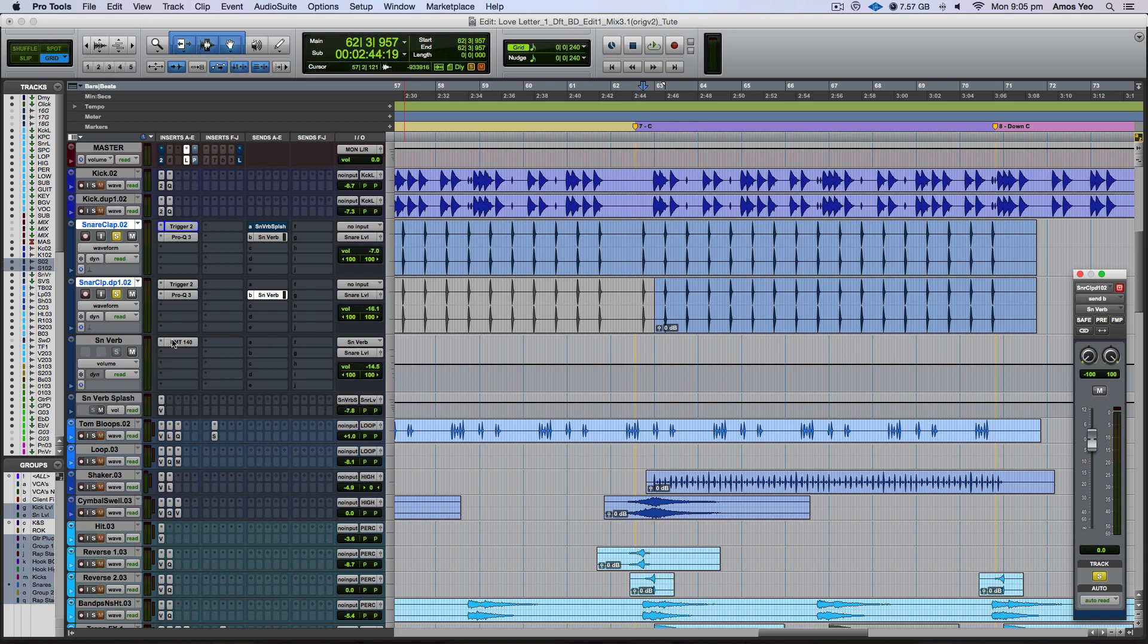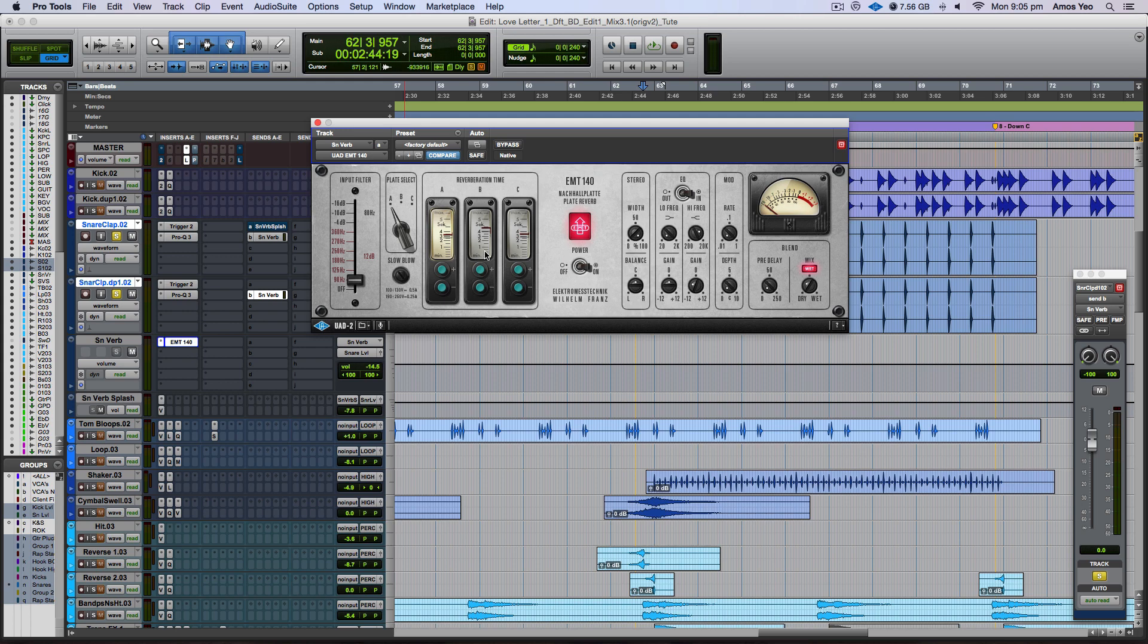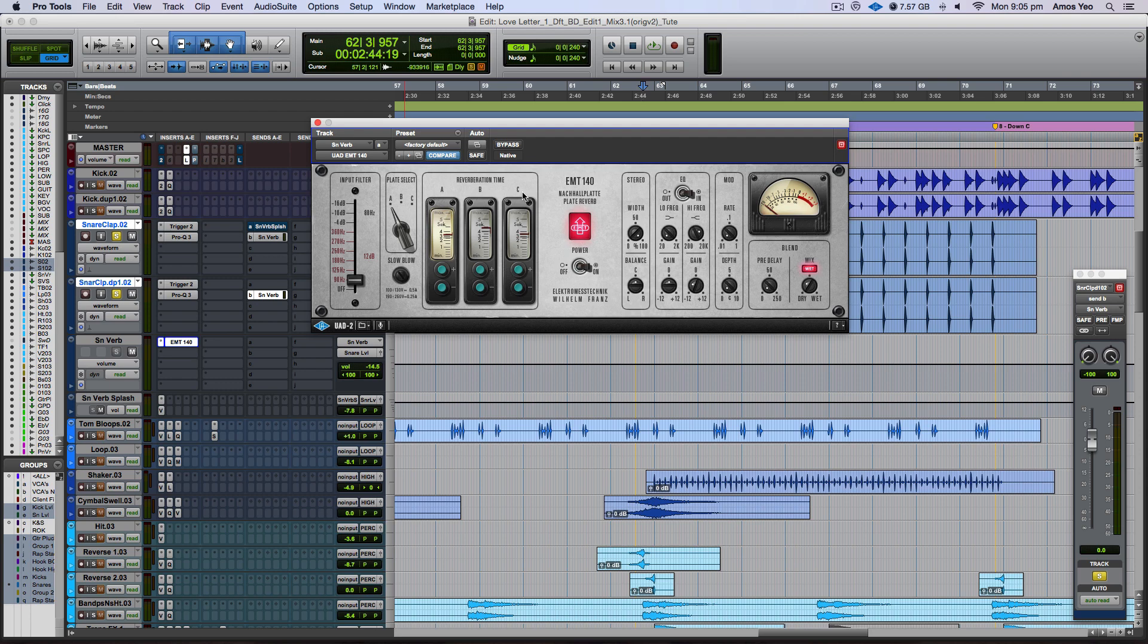And what I have got going on is the EMT-140 by UAD. What I have is just the A plate. So the EMT-140 gives you three different plate sounds. So you have the A, B, and C. They all are going to sound a little bit different to each other. So I highly recommend you actually going in and auditioning all three plates so that you can pick the one that you actually want to use in your song.